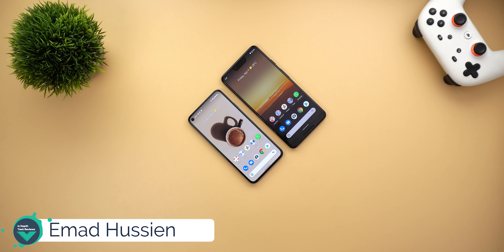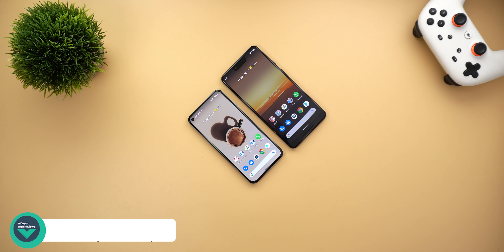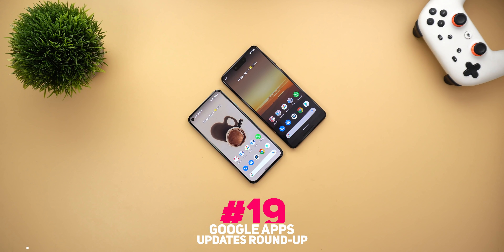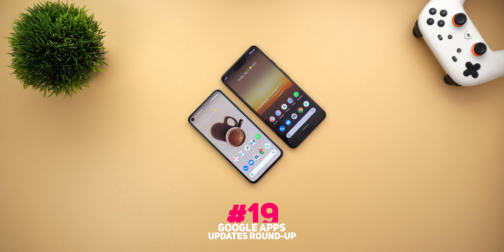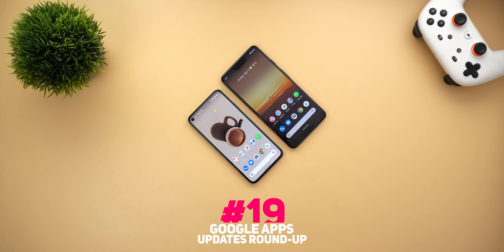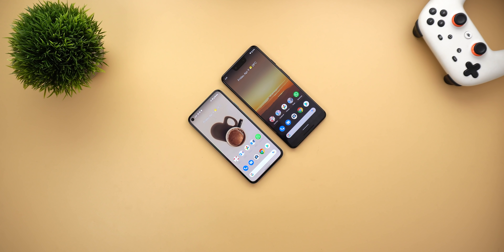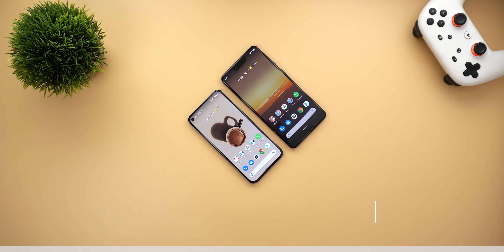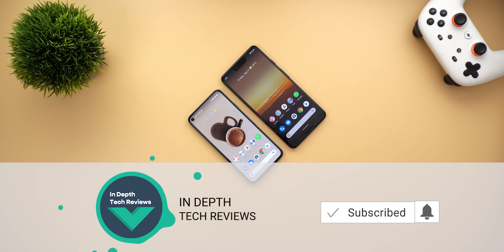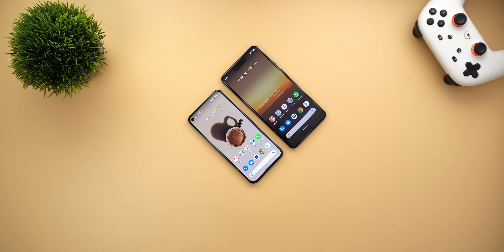Welcome back YouTube. I have Ahmed again from In-Depth Tech Reviews and here is Google Apps Updates Roundup number 19. In today's video I'm going to show you all the new changes I spotted in Google Apps in the first week of April. There are some exciting features I've been waiting for a long time, but before getting started let's make sure to subscribe and hit the bell icon to get notified every time I post a new video.